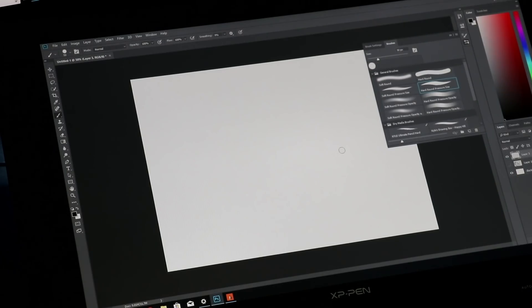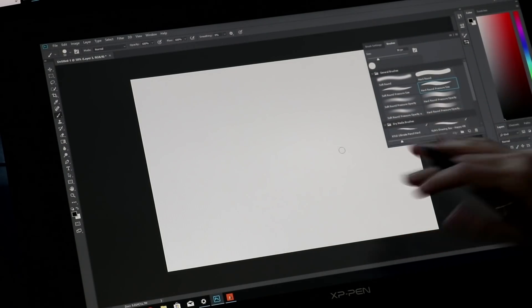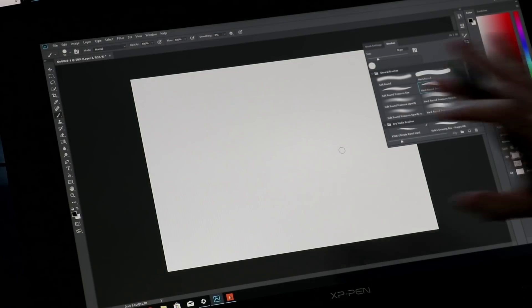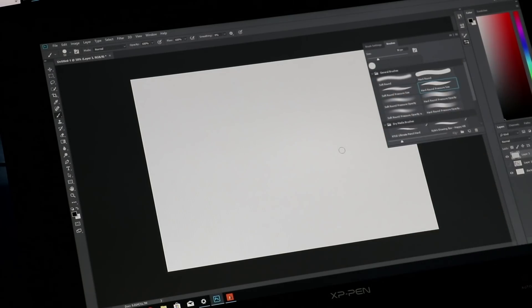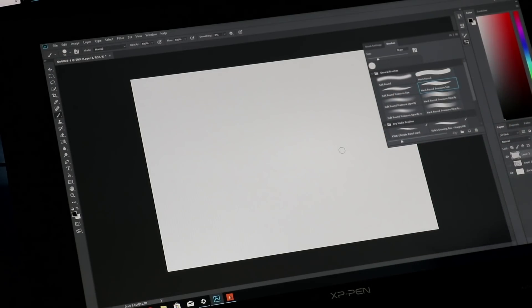Here we are on Windows. I wanted to do a quick pen demo, show you how the stylus works live right here. It works really well on Windows.